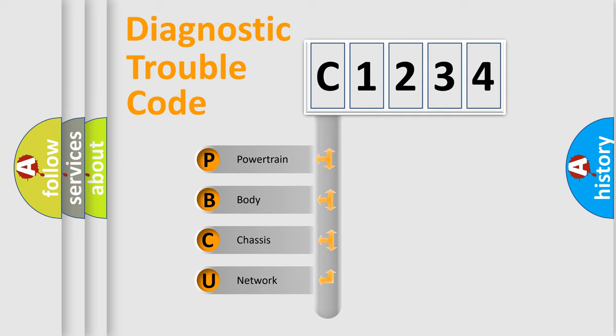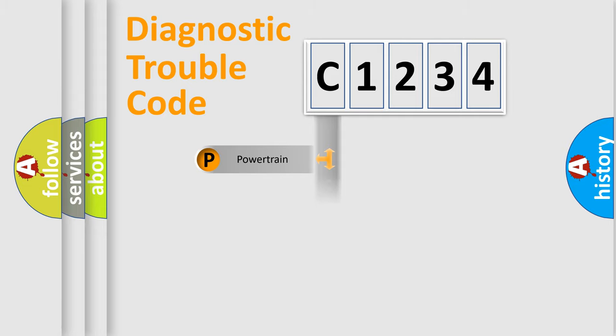We divide the electric system of automobile into the four basic units: Powertrain, Body, Chassis, and Network.